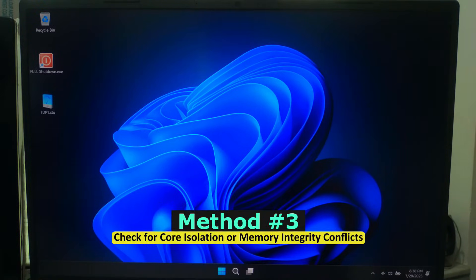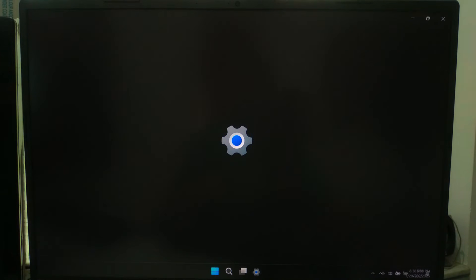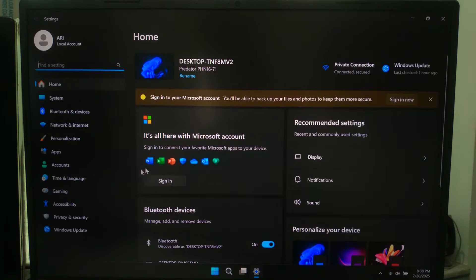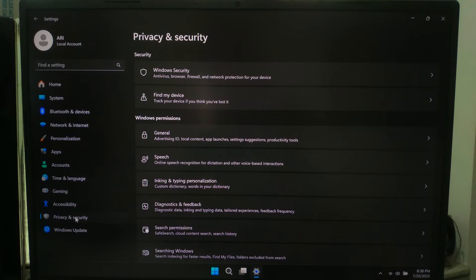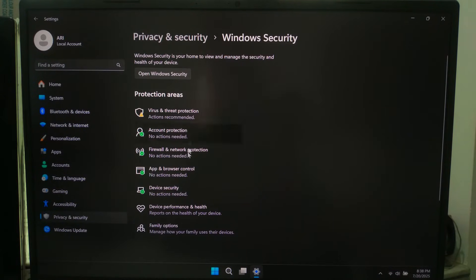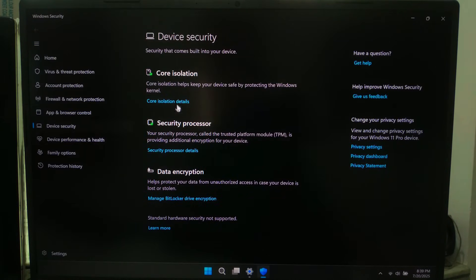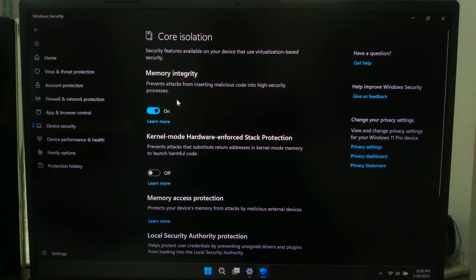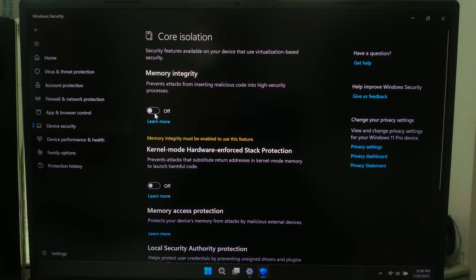In some cases, core isolation or memory integrity might interfere. To fix this, go to Settings, then go to Update and Security. After that, Windows Security, and click on Device Security. Select Core Isolation. If Memory Integrity is enabled, try disabling it, then reboot once and check if the problem is solved.